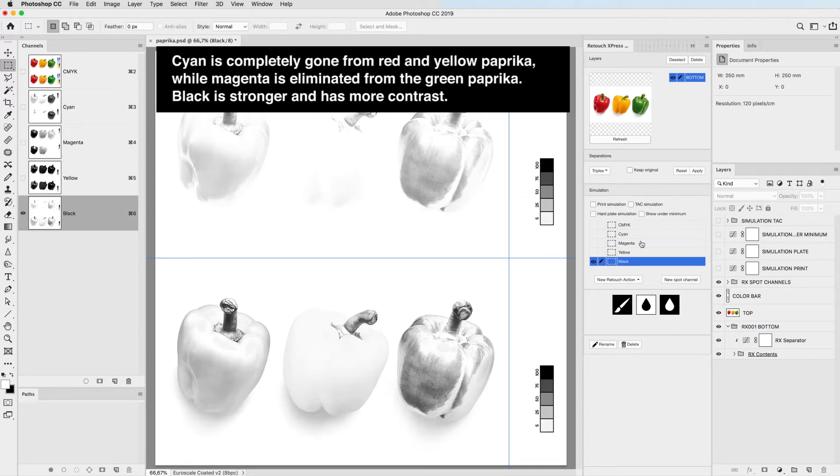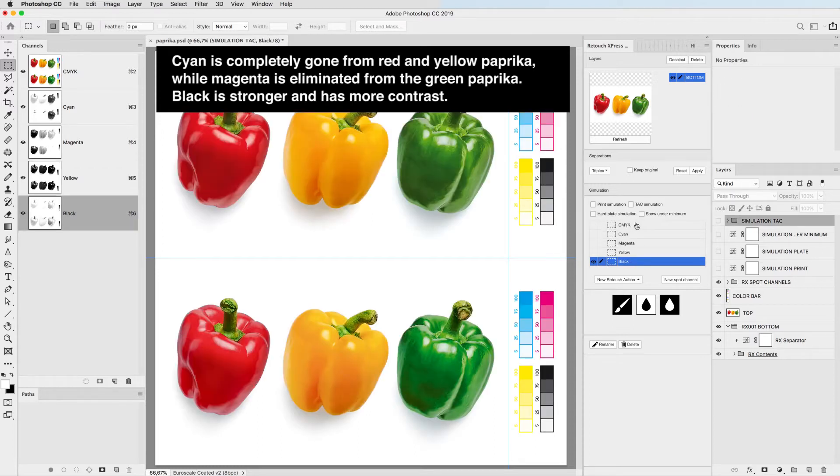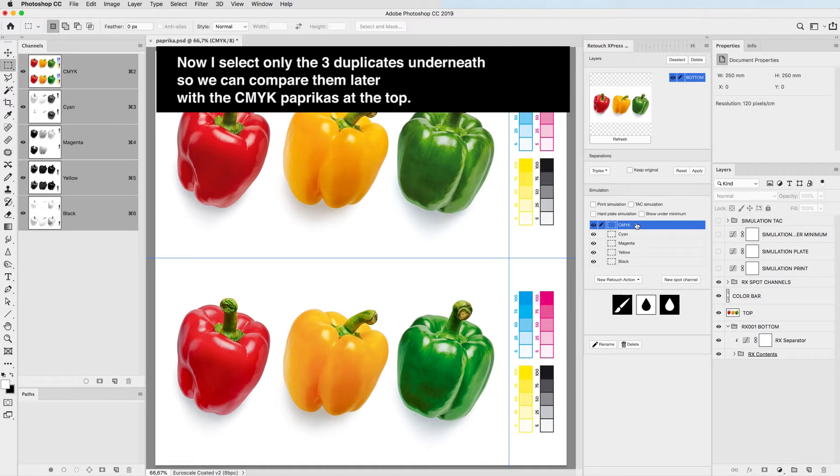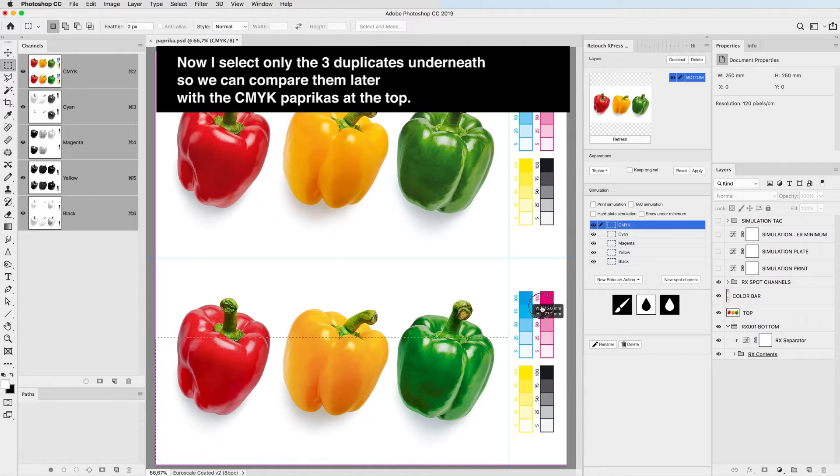Black is stronger and has more contrast. Now I select only the 3 duplicates underneath, so we can compare them later with the CMYK paprikas at the top.